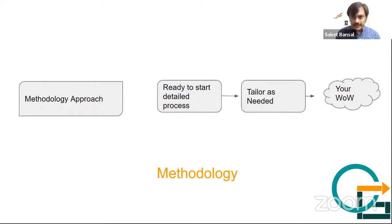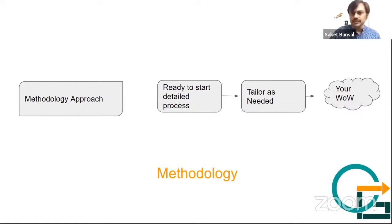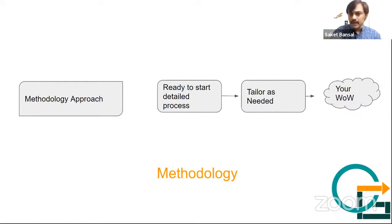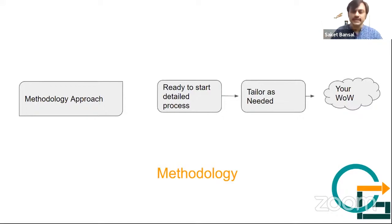And many of you who have worked in the software development environment, you might have seen all these things, especially in your own organization, where you find that these things are there. So this is something which helps us in finding a ready-to-start process, and then we can tailor it as we need.